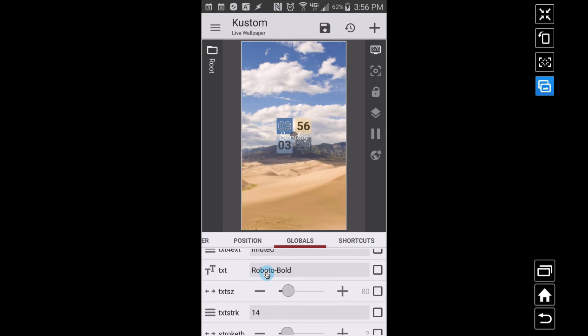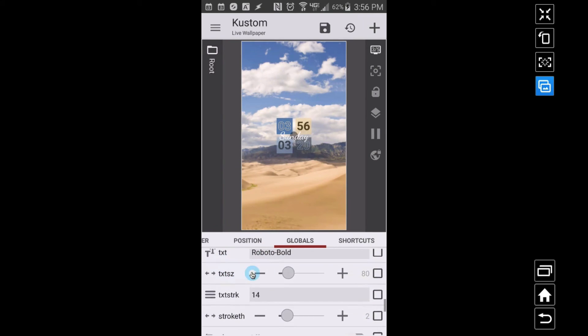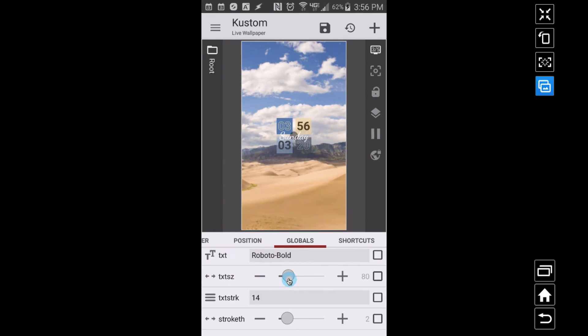So the same way with the one extract, two extract, three extract, four extract for the squares, it works the same way for these text items as well. So you can adjust those, adjust your global value, adjust your text size.